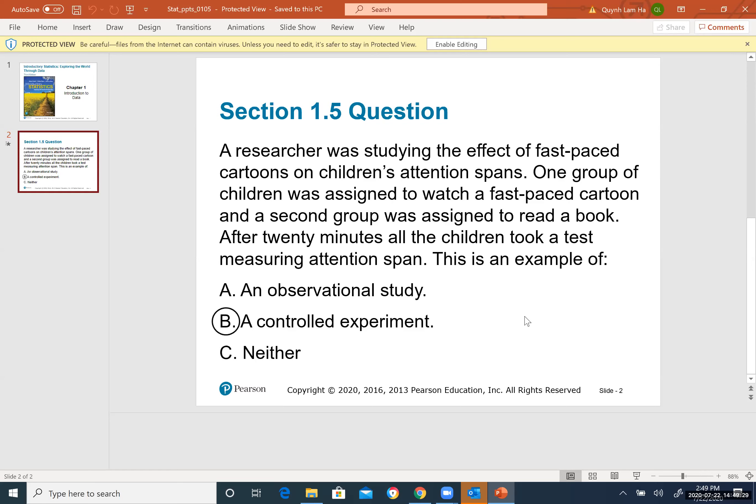Section 1.5 covers observational study and controlled experiment. Take a minute to read the material first. Before the example, let's go over the definitions. If you take an advanced statistics class, you will learn more subcategories of each study type, but here we cover the overview.